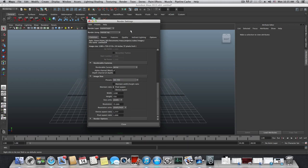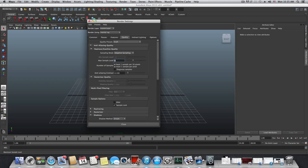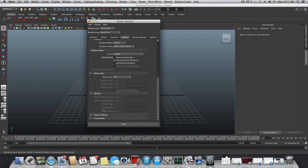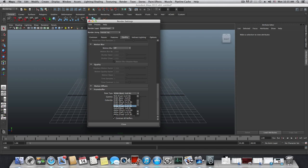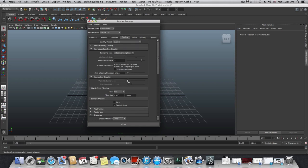Set the max sample level to 3, which is very high. Under Frame Buffer, switch from RGBA byte (4x8 bit) to RGBA float (4x32 bit). For the filter, you may want to choose Box or Mitchell — Mitchell is higher quality, but Box won't be as heavy on render time.